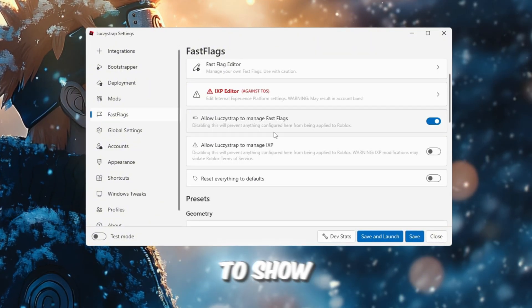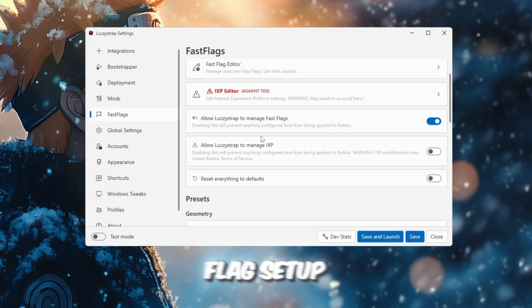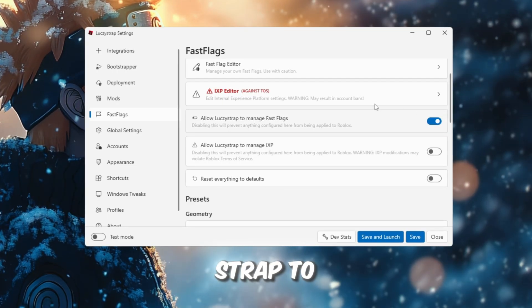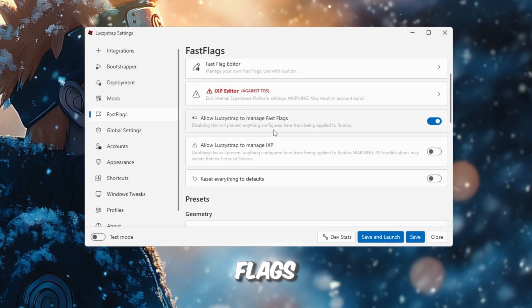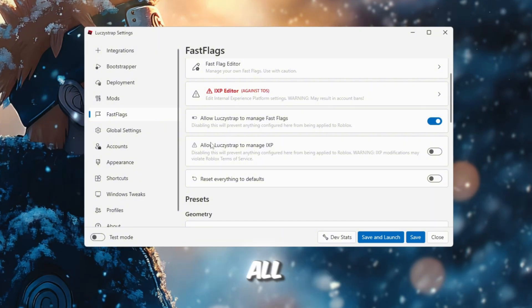In this step, I'm going to show you how to finalize the Fast Flags setup. You need to enable Allow Luxistrap to manage Fast Flags, otherwise none of the settings will work at all. Then go to Presets.